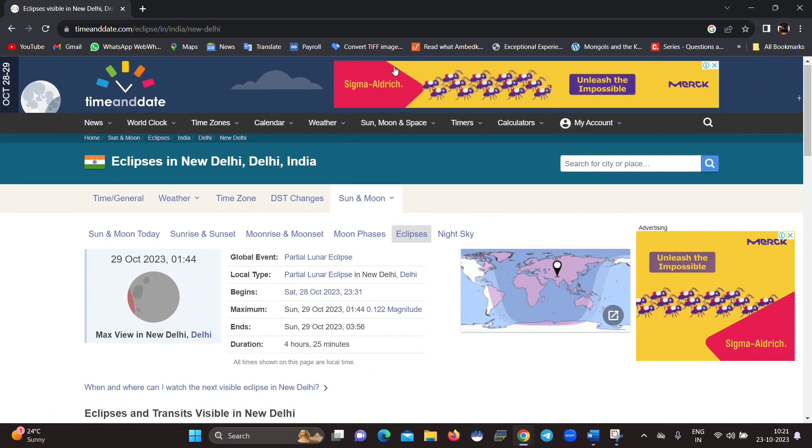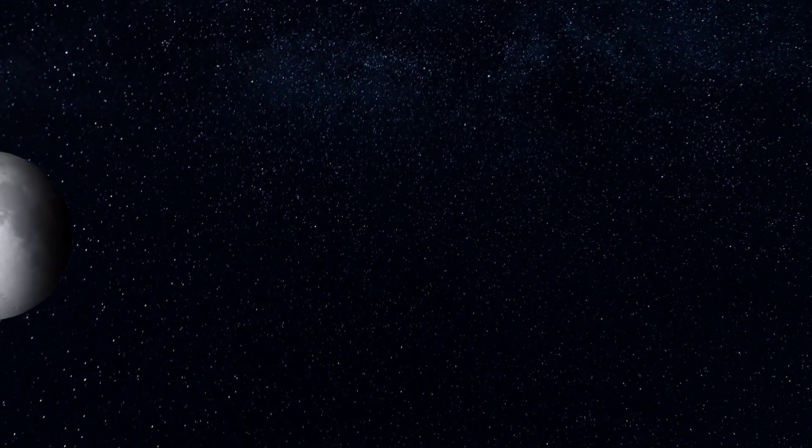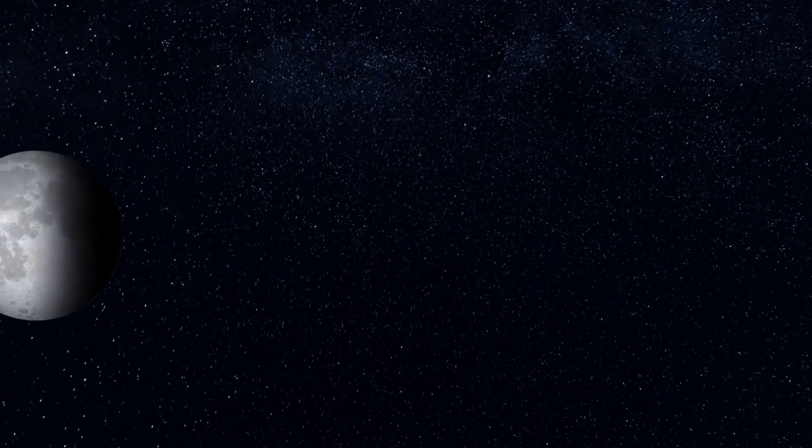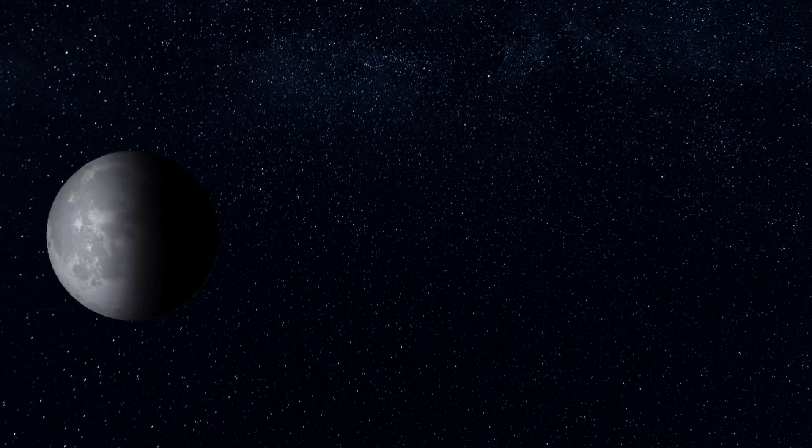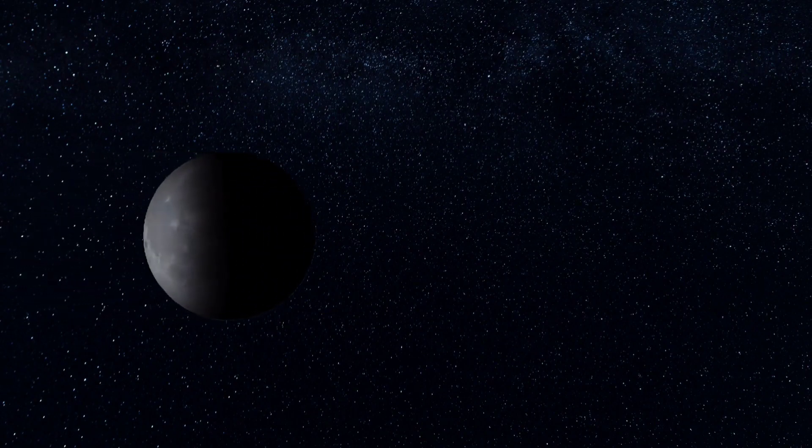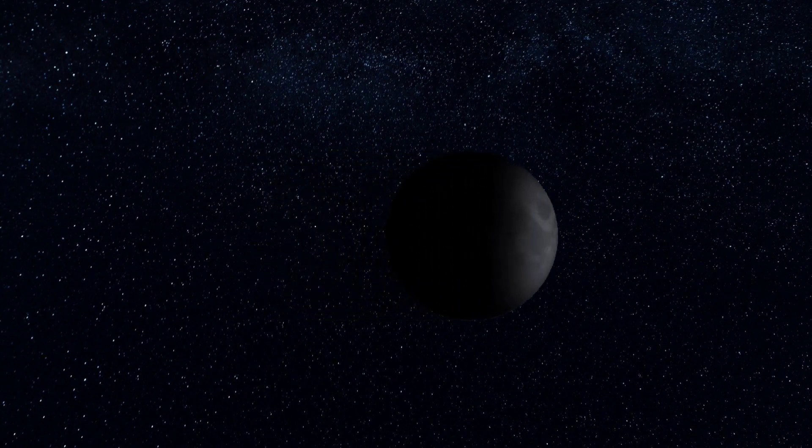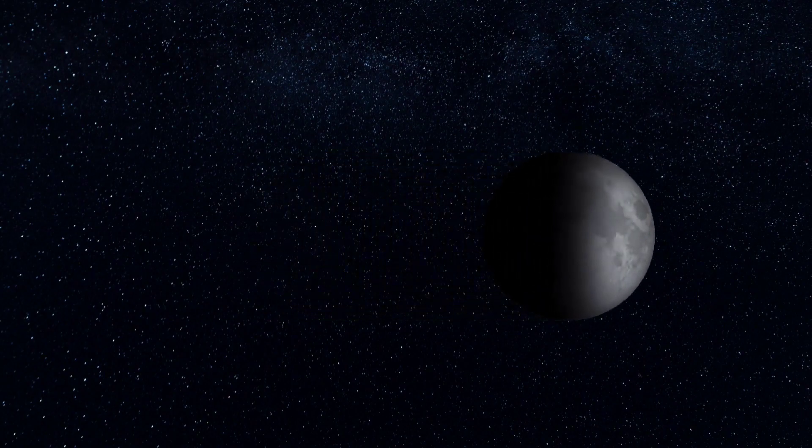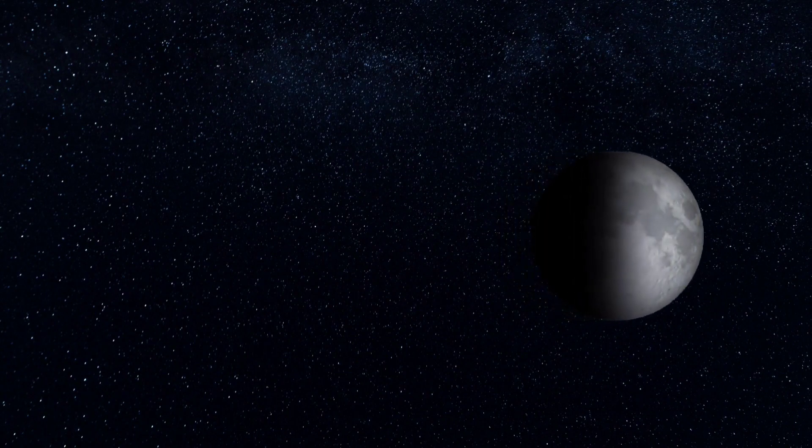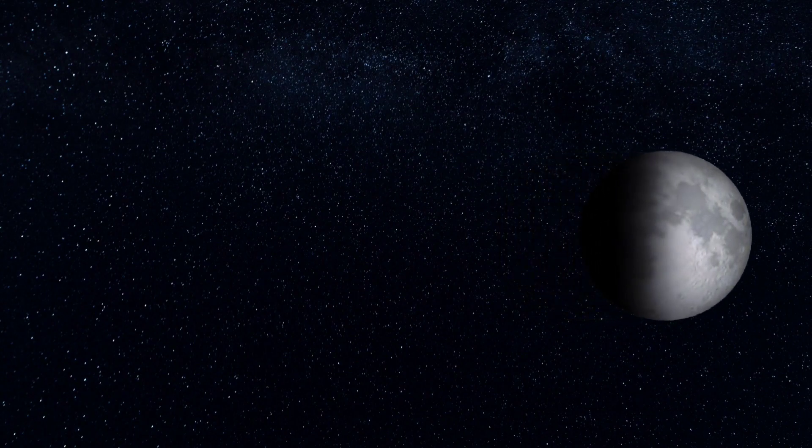Lunar eclipses are among the easiest sky-watching events to observe. To watch one, you simply go out, look up, and enjoy. You don't need a telescope or any other special equipment. However, binoculars or a small telescope will bring out details on the lunar surface. Moon-watching is as interesting during an eclipse as it is at any other time.